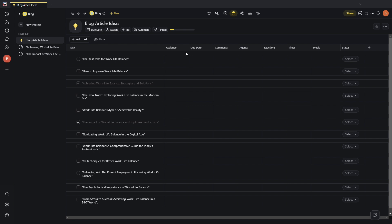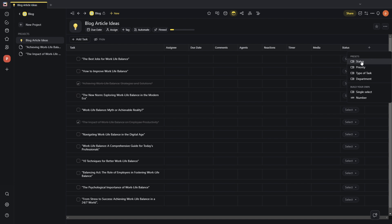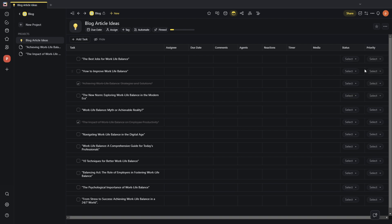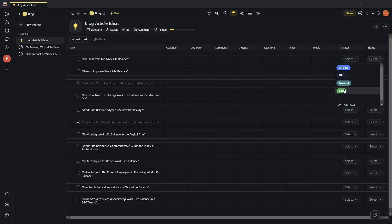If I scroll here to the right, I see that I have a plus icon. If I select it, I see that I already have some presets or new fields that I'm able to work with. So I have status, priority, type of task, and department. If I select priority, I see that I'm going to get a drop down and I have critical, high, normal, low, or none. And I can also edit this field.